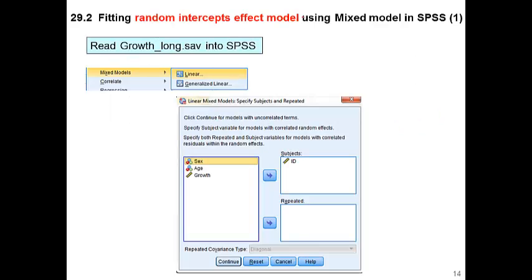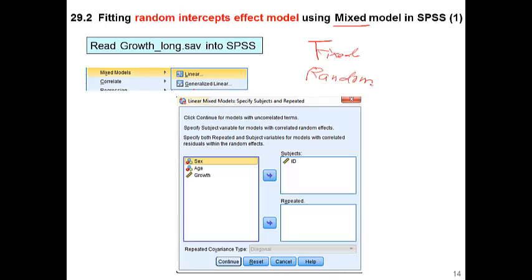Finally, let's begin to fit the random effect model using the mixed effect model. By the way, the word 'mixed' comes from the combination of fixed effect and random effect — the model is capable of fitting two different kinds of effects: fixed and random. That's where the word 'mixed' comes from.